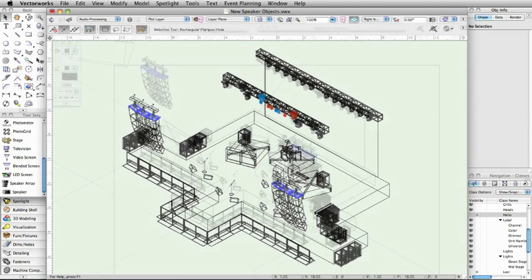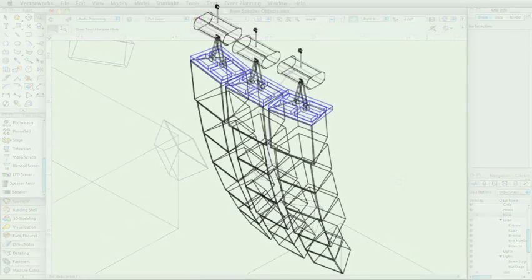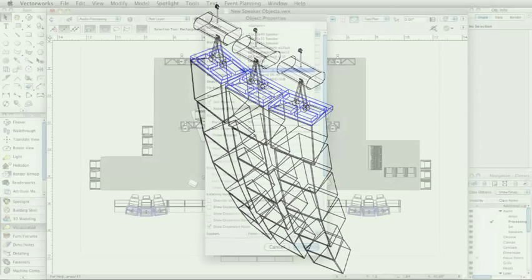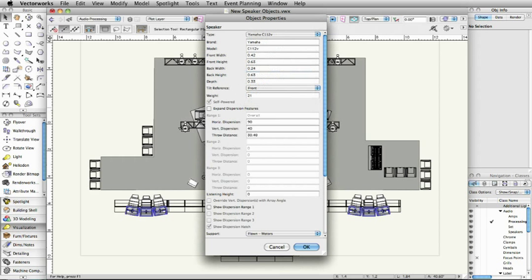Whether you place individual speakers or make a custom array, you have the ability to choose from any of our default speakers, create and save custom speakers, set the dispersion, or choose a support type. The new speaker tools have many customizable options.